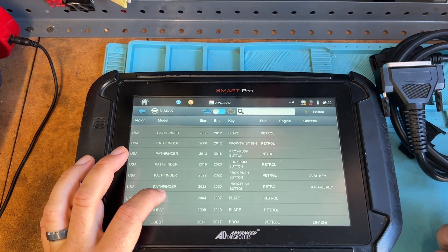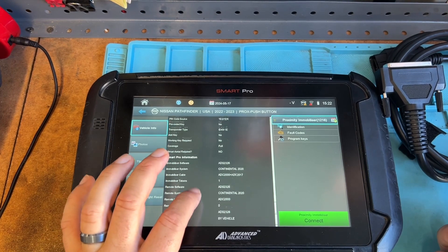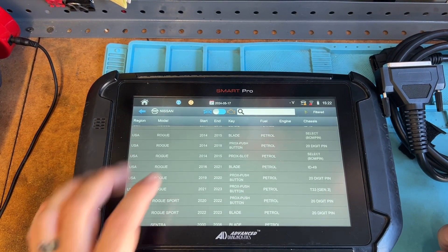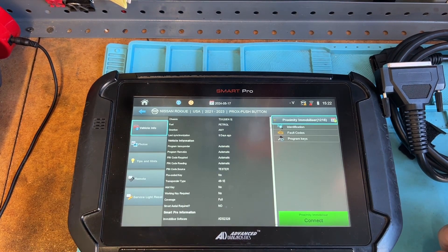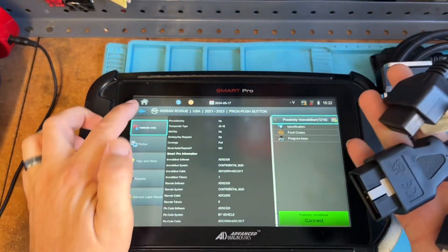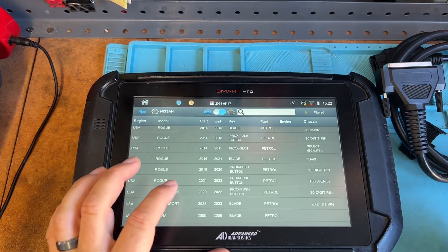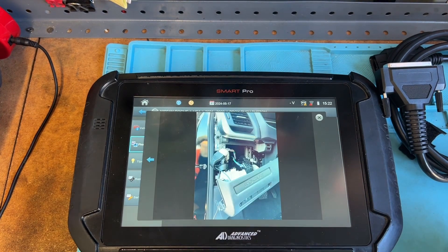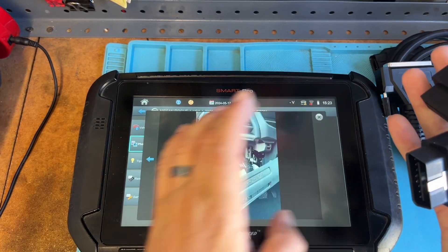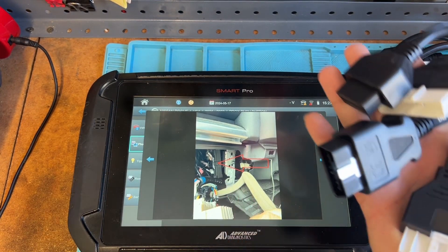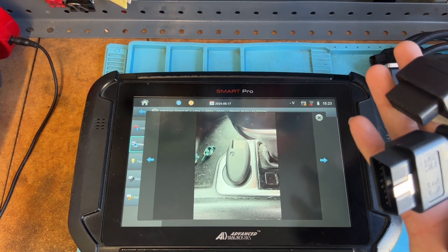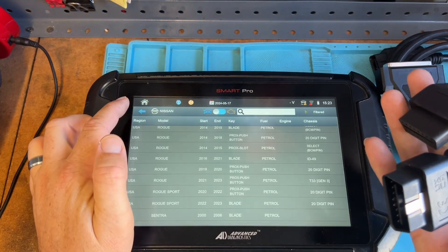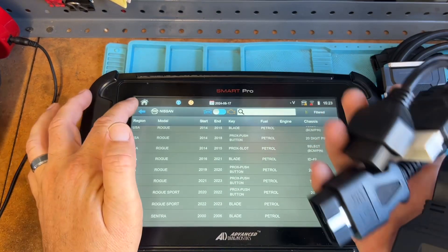What other Nissans would use this? Let's look at the square key option — same thing, it depends on what type of key the customer has. We also have a Nissan Rogue 2021 and 2023 using the same type of cable. The Smart Pro shows where to plug in the cable along with a video, which is super helpful. So now we know that.